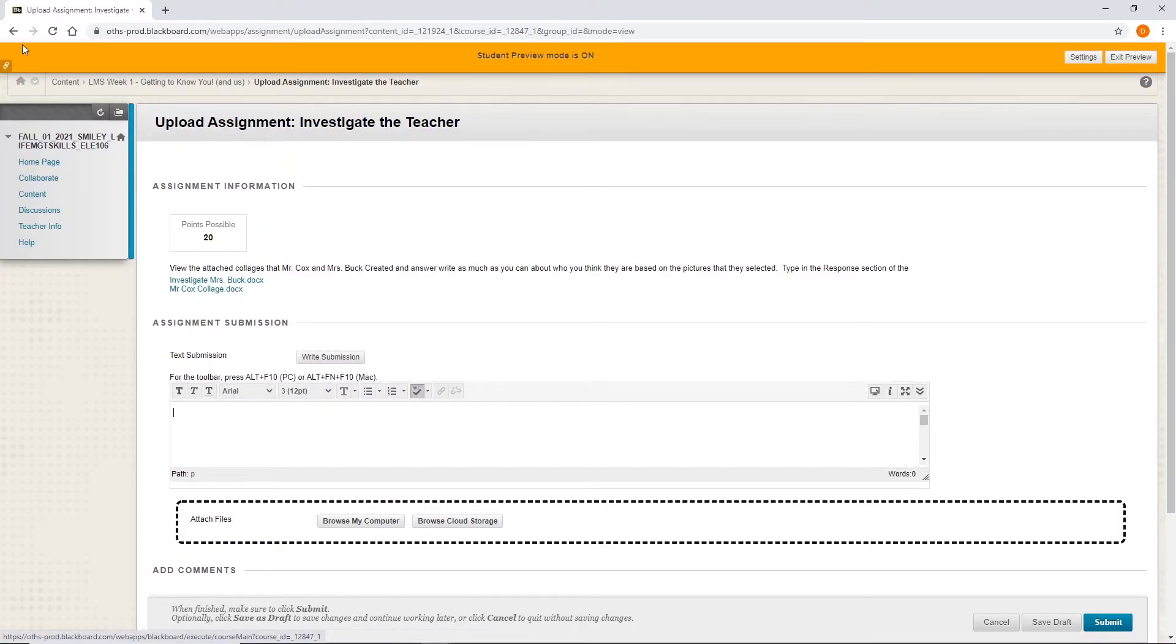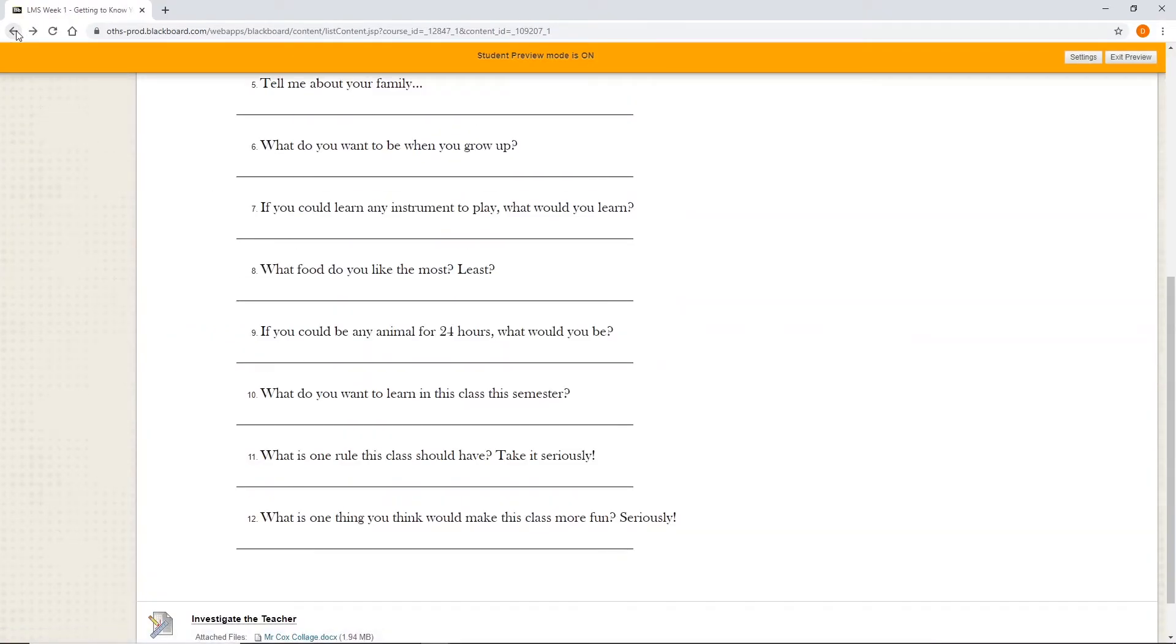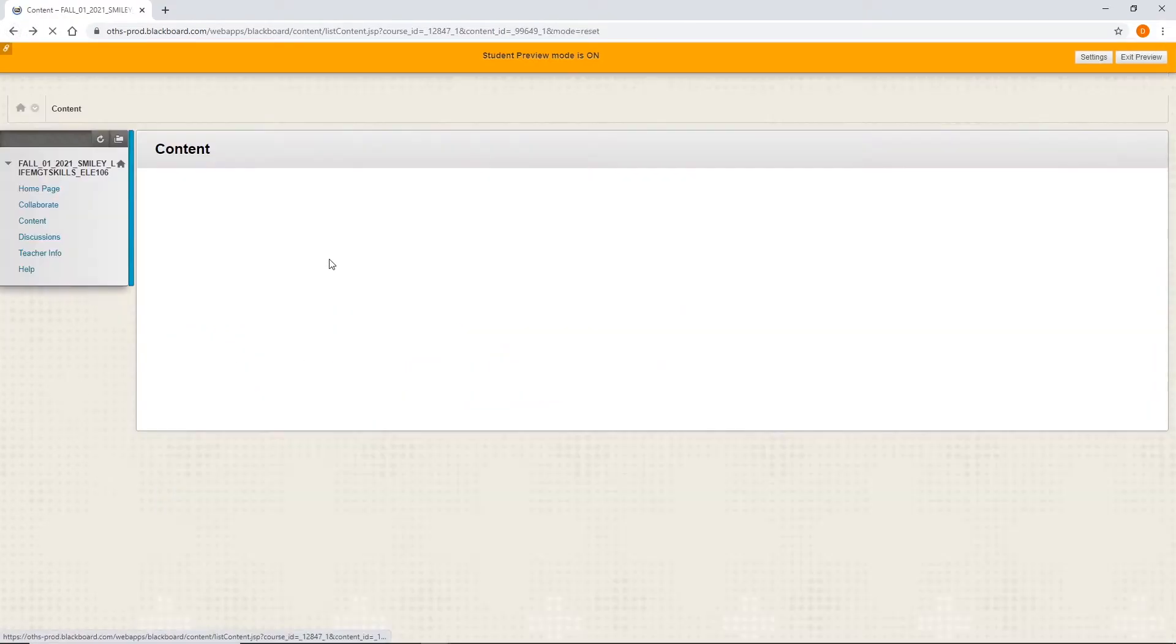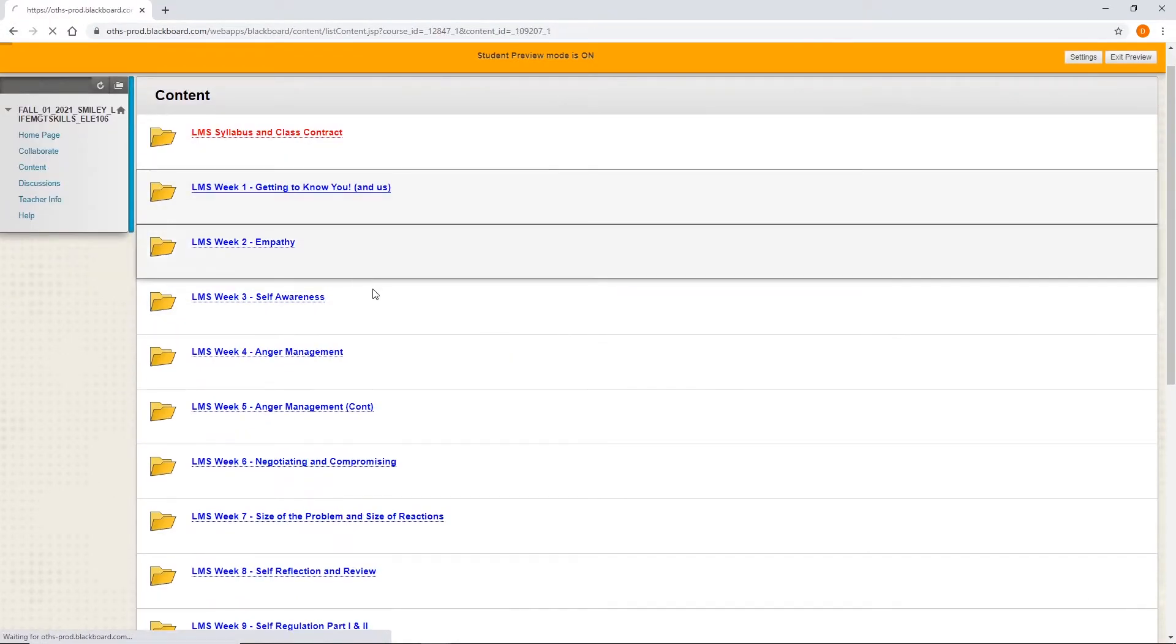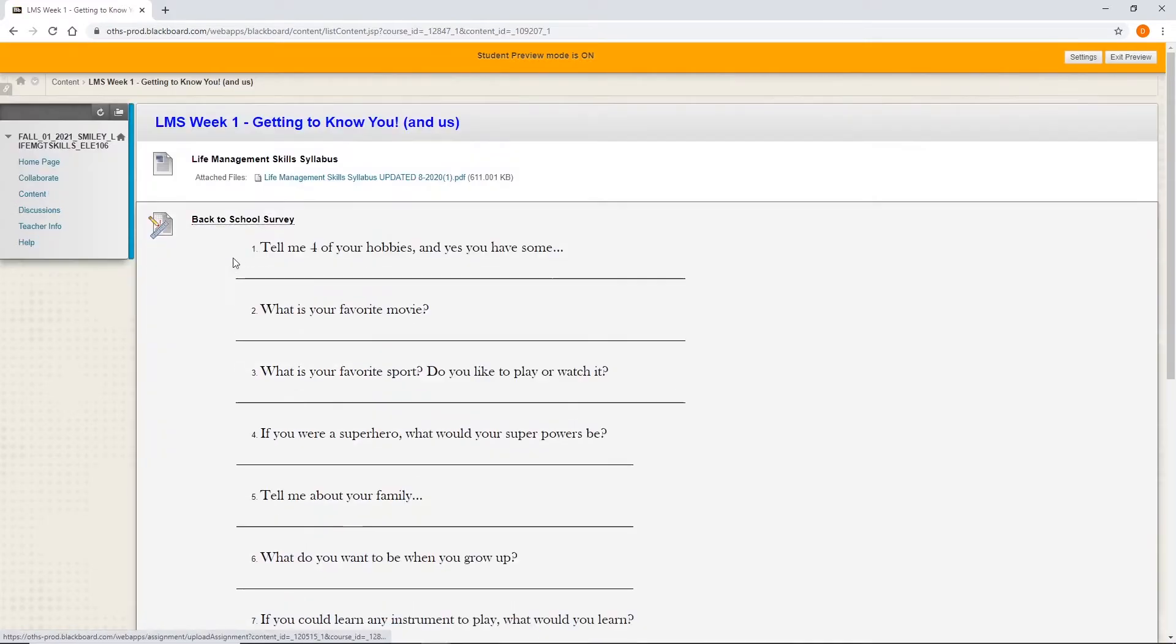For example, if we go back a screen and we look at, I'm sorry, I went one too far. And we look at this particular survey, this that we have here, the questions are here.